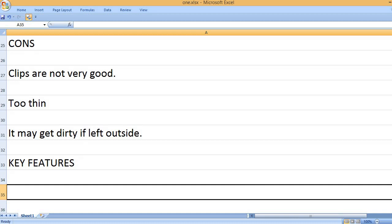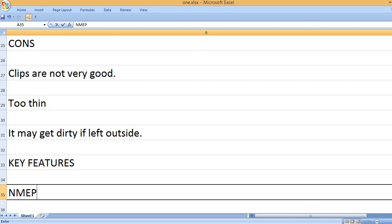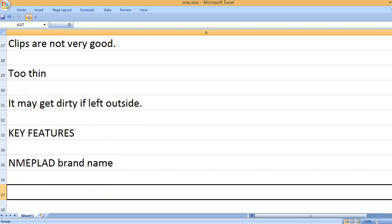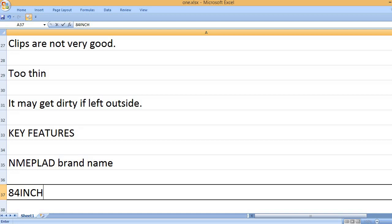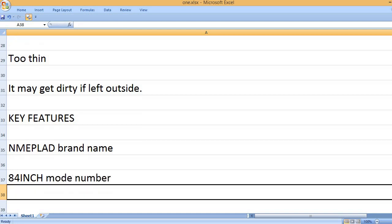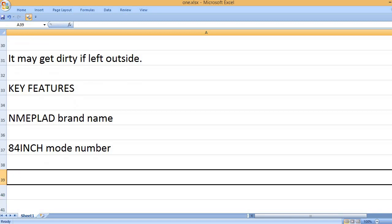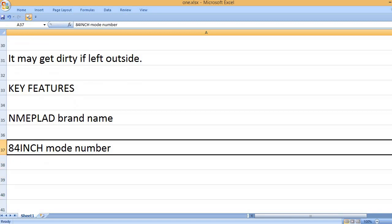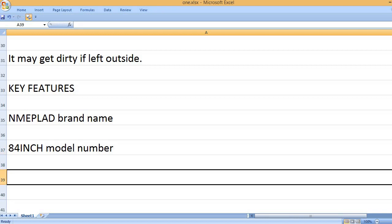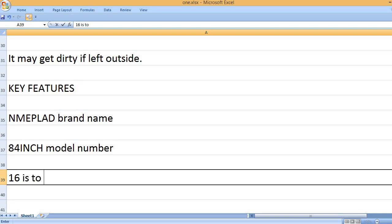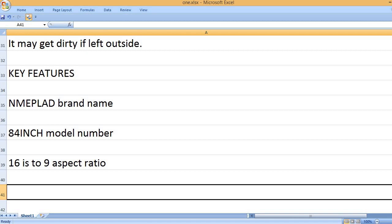Key Features: NMEPLAD brand name, 84-inch model number, 16:9 aspect ratio.